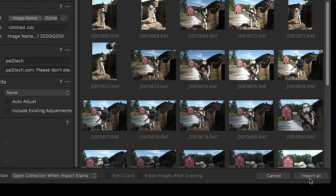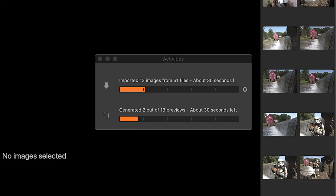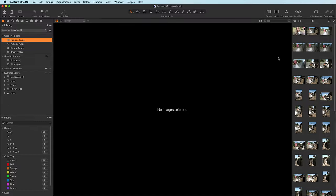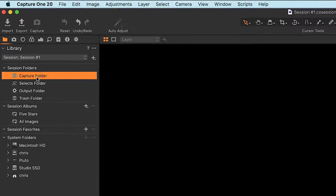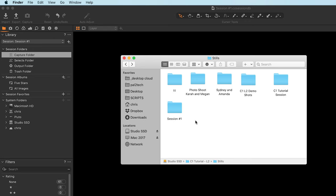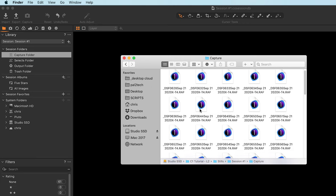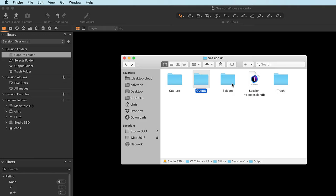Once we're done, simply click Import All. It's bringing them in and at the same time generating previews. Keep in mind we are in the Capture folder — that's where we imported the photos to. If I go into my actual Capture One session folder on my Mac, I can see the Capture folder with all the files. And as I mentioned in my prior video, there are three other folders that come into play as well.